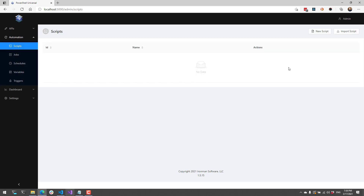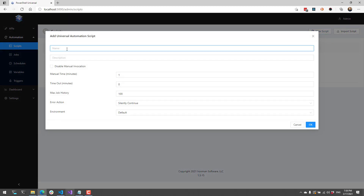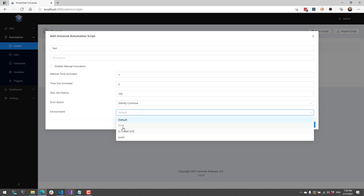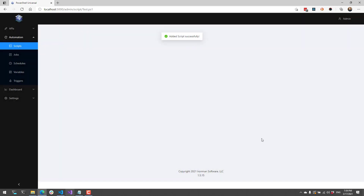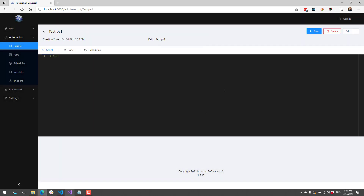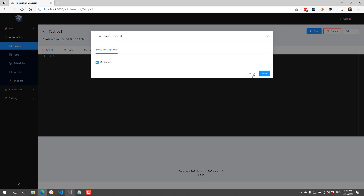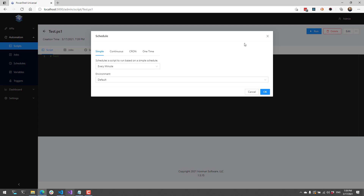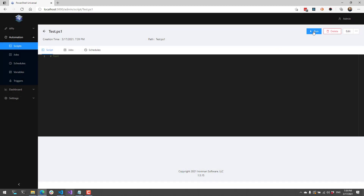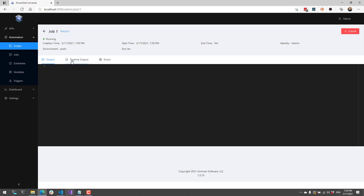With automation you can actually set the environment in a couple different places. First you can set the environment when you create a script. For example if I create a test script I can select my environment — PowerShell 7, PowerShell 5, or my new PWSH environment. When I click OK this particular script will use that environment, whether I click run here or if I actually create a schedule for that script. If I click run you'll see that it runs that script using my PWSH environment, which is listed in the job.